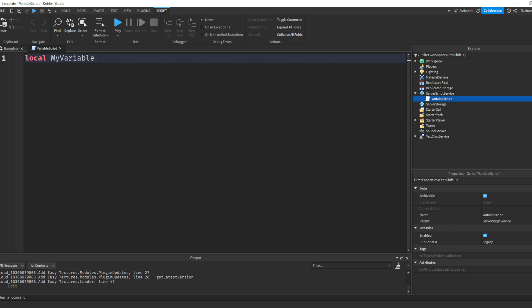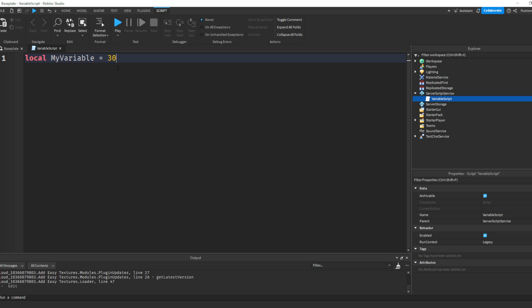And this is going to hold information for our computer. So how do we set this? Because right now, our script just knows, okay, we have this box called myVariable, right? That's what it knows when we write local myVariable. It's like, okay, I've created a box called myVariable. Now, what do you want me to put in that box? What information do you want me to store? So the way we put things in that box is by putting an equal sign and then adding whatever we want in there. So maybe we want myVariable to be 30. We can write this. Local myVariable equals to 30.